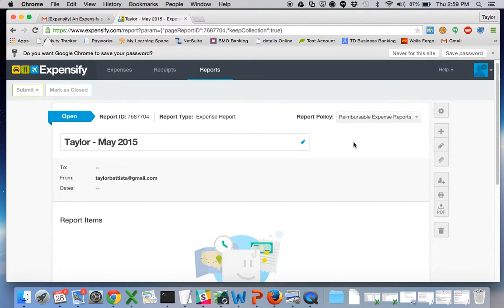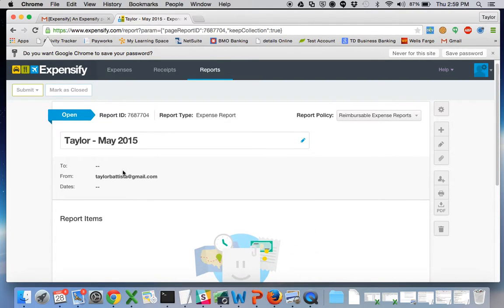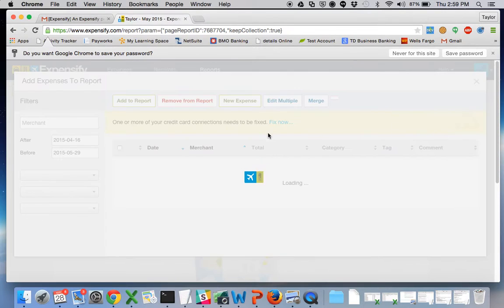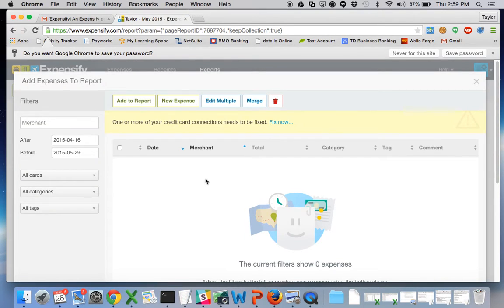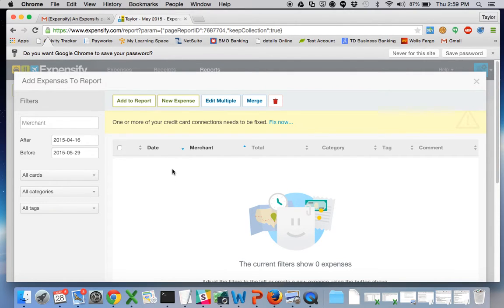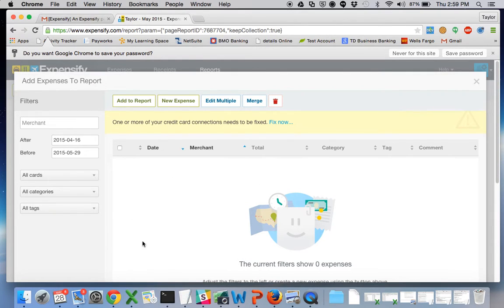So to start adding individual expenses to the report, click the plus button right here. If you've already created expenses in the past or if you've taken pictures of receipts via the mobile app, they will be in this list right here and you can check the box and add them to a report.